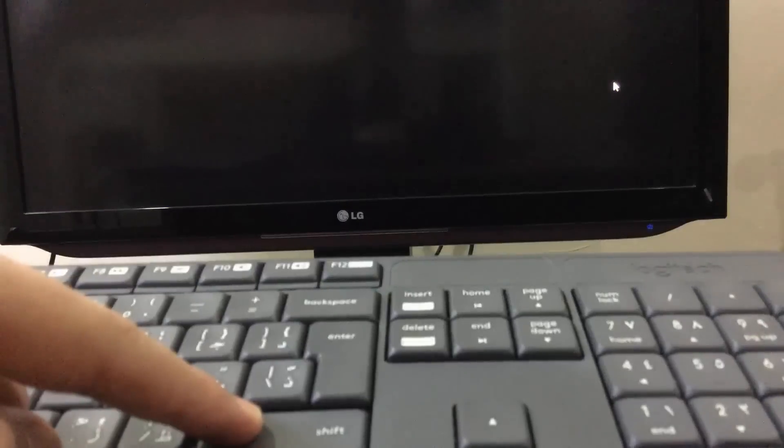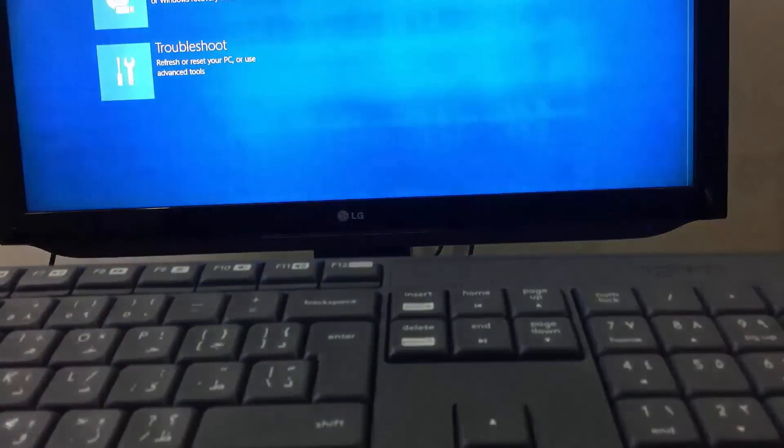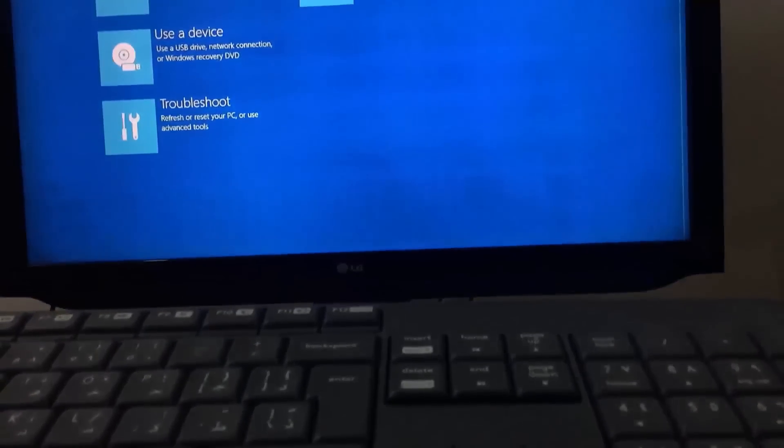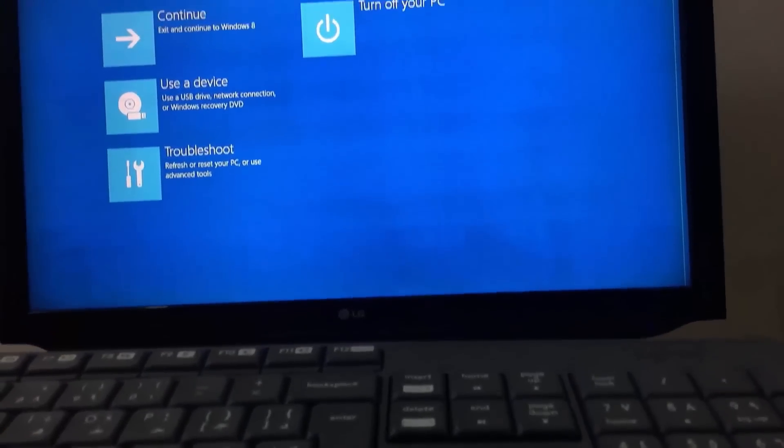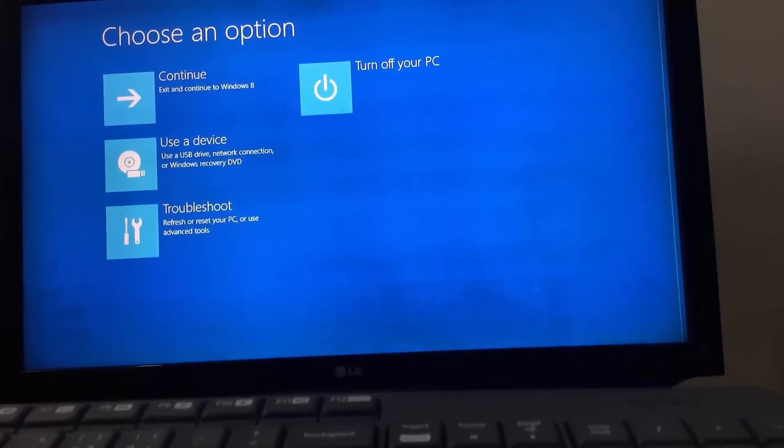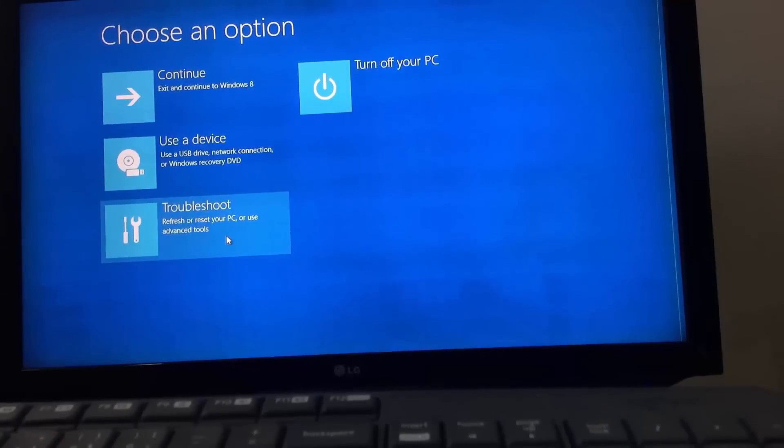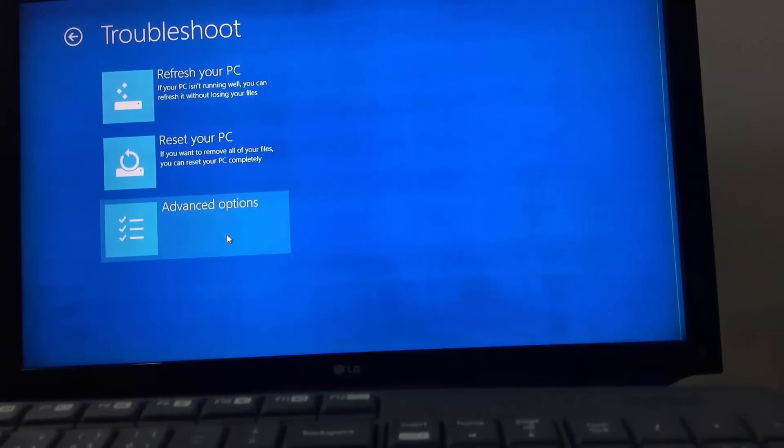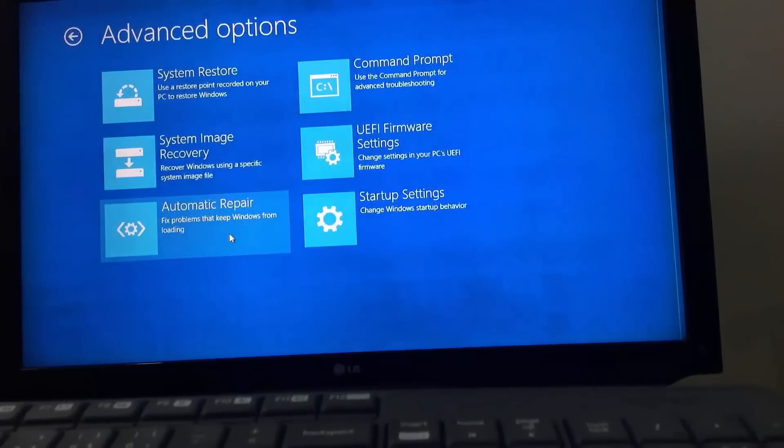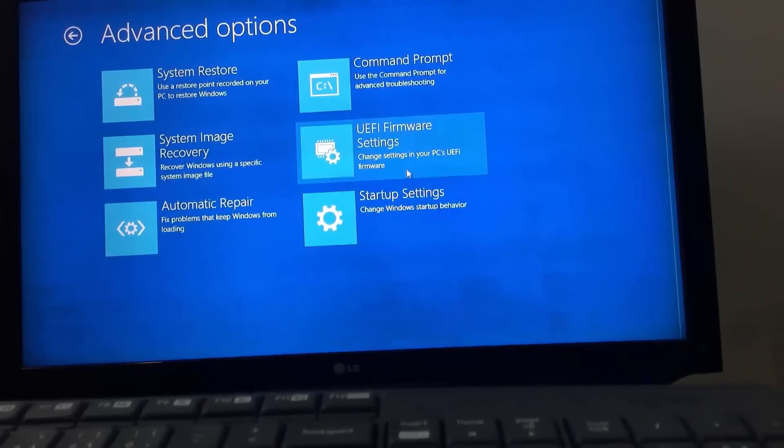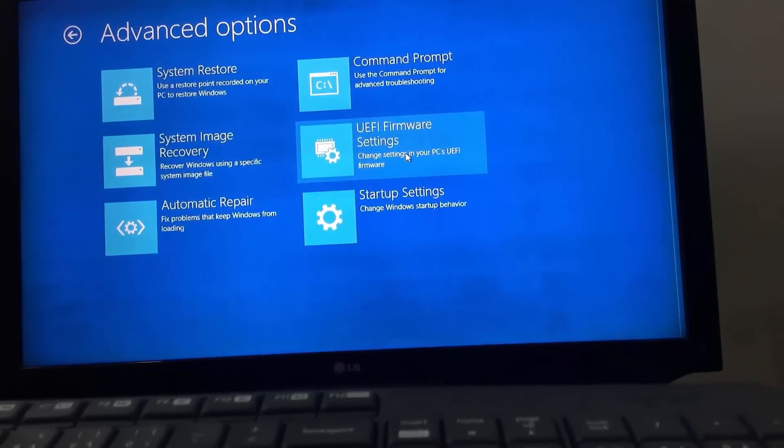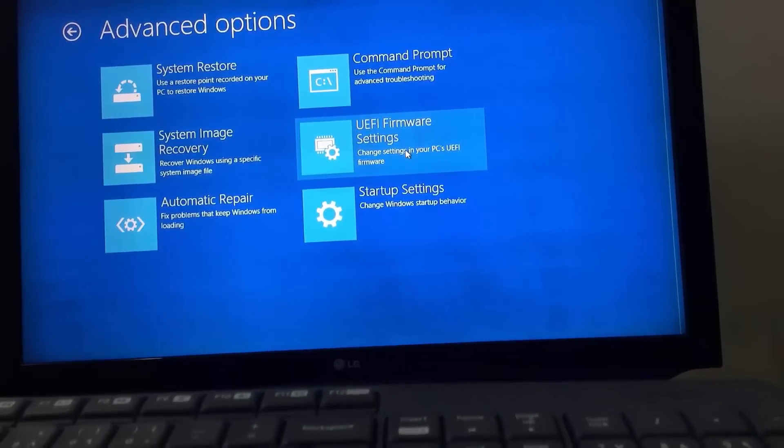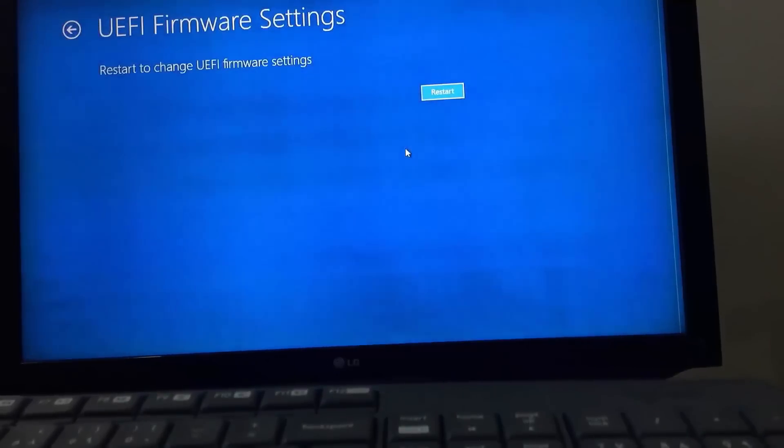Now you can release your hand from Shift key. From this screen, click on Troubleshoot. Click on Advanced Options. Click on UEFI firmware settings. And click Restart.